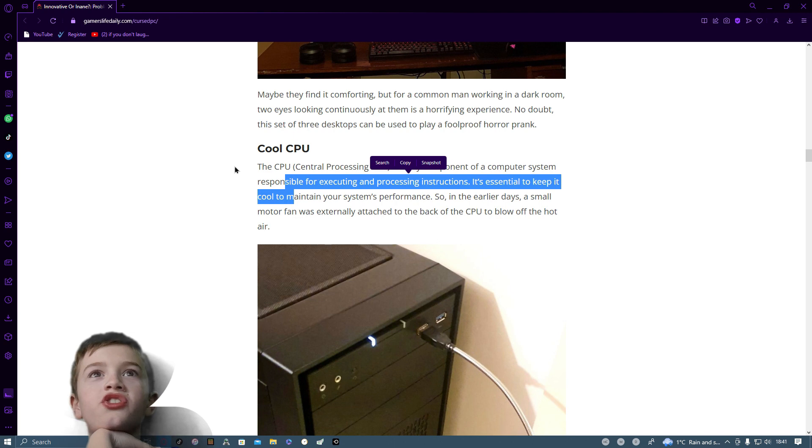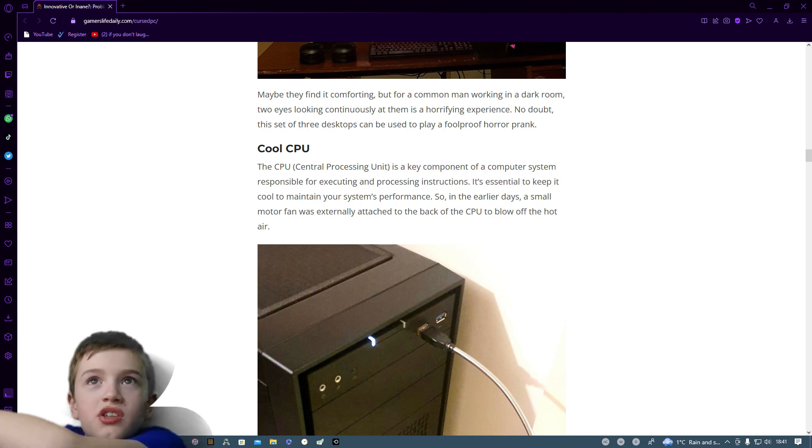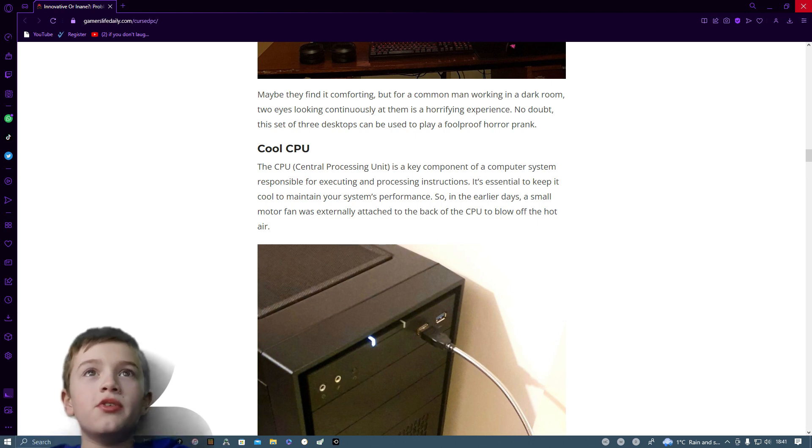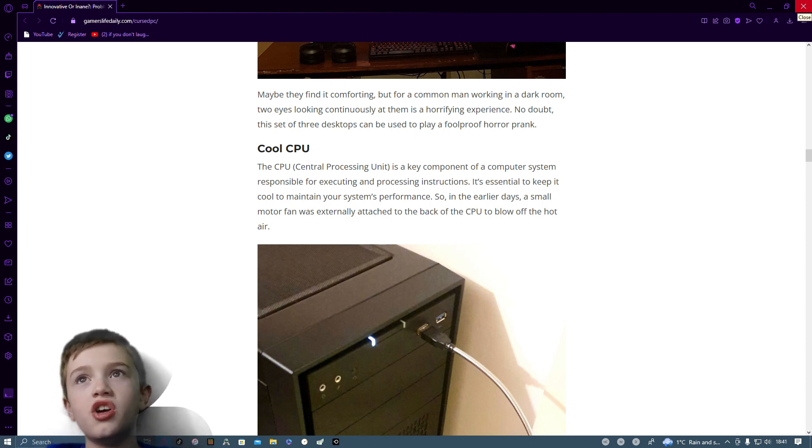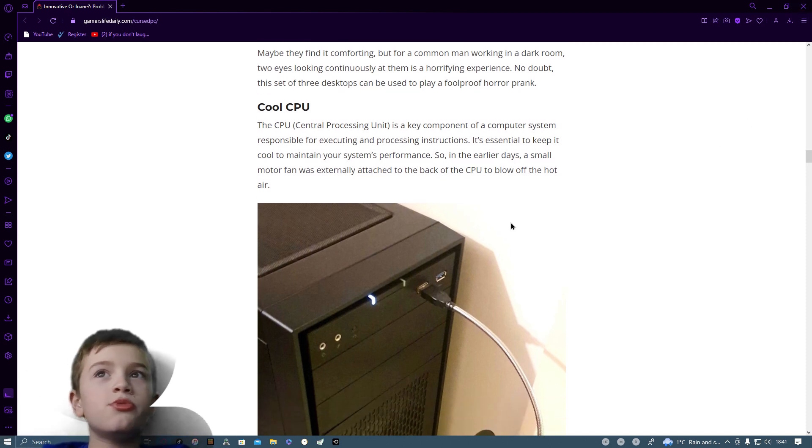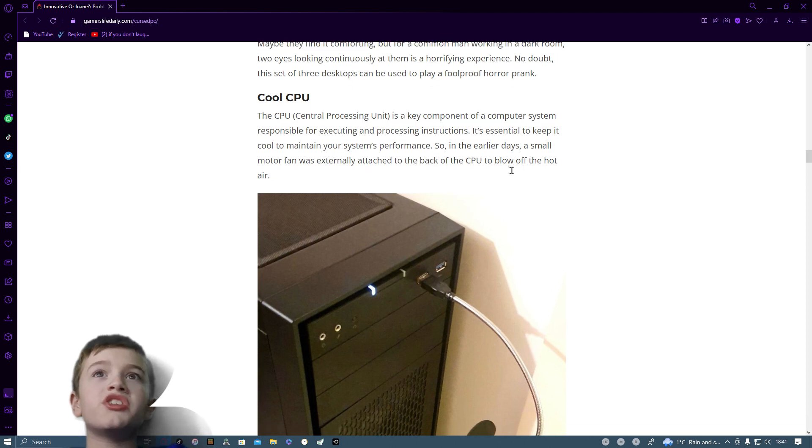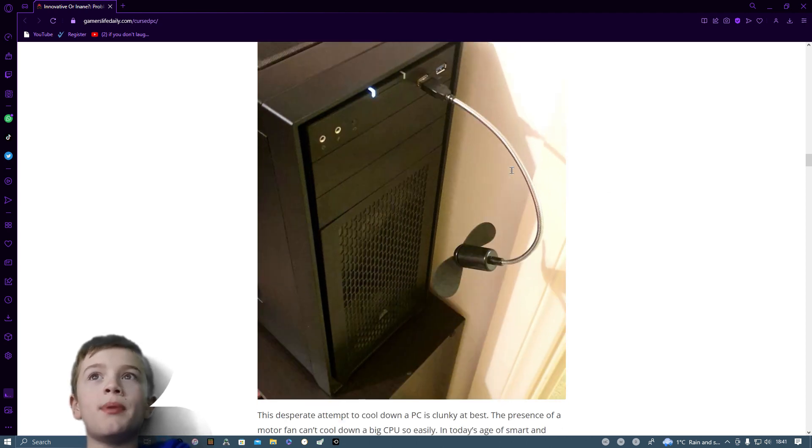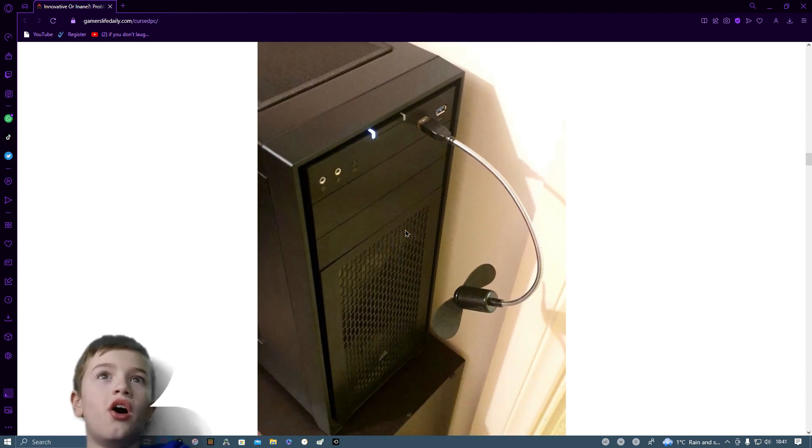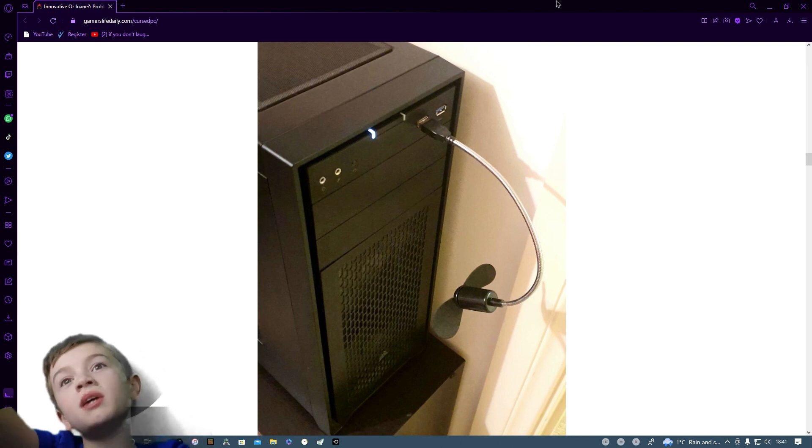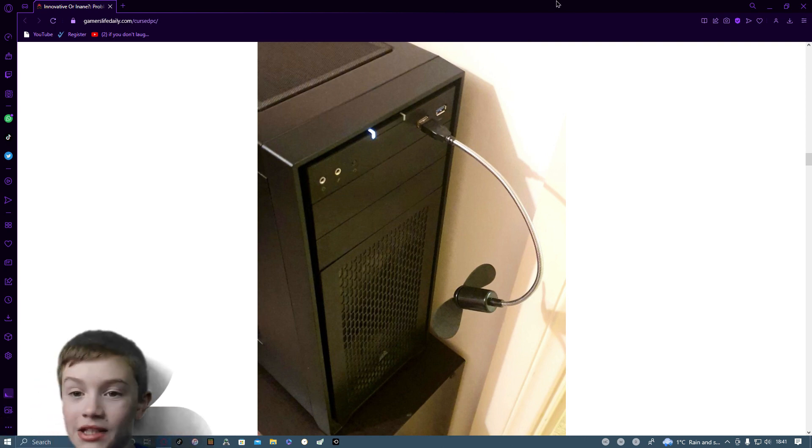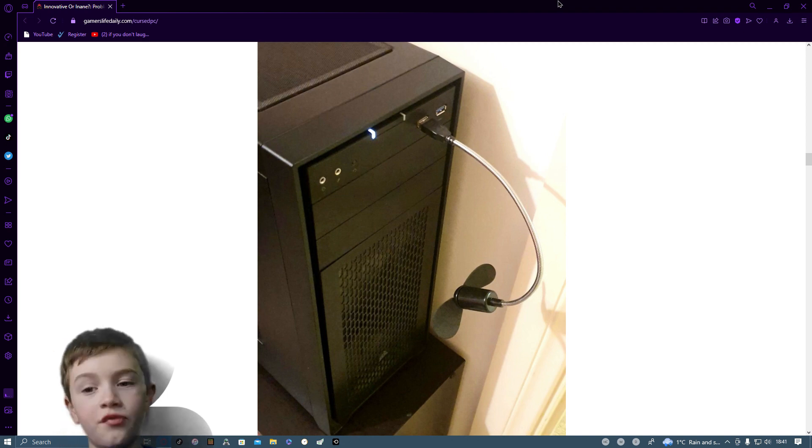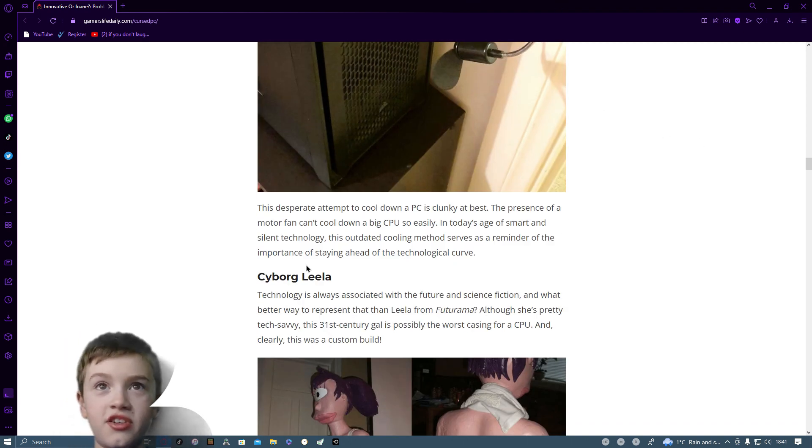Cool CPU. CPU, central processing unit, is a key component of the computer system. You're responsible for executing and processing instructions, so it's essential to keep it cool to maintain your system's performance. So in the early days, a small motor fan was extreme. It was externally attached to the back of the CPU to blow off the hot air. We'll keep the CPU cool, why don't we? By plugging something into the front USB.